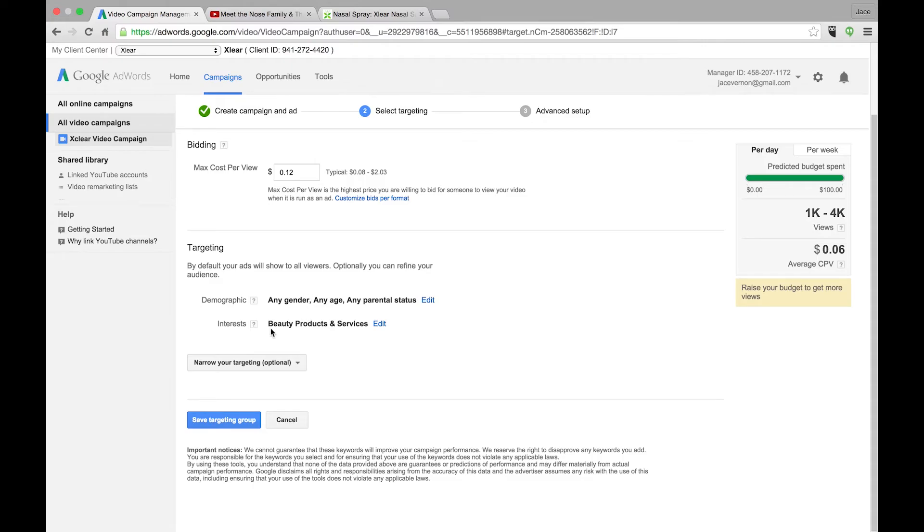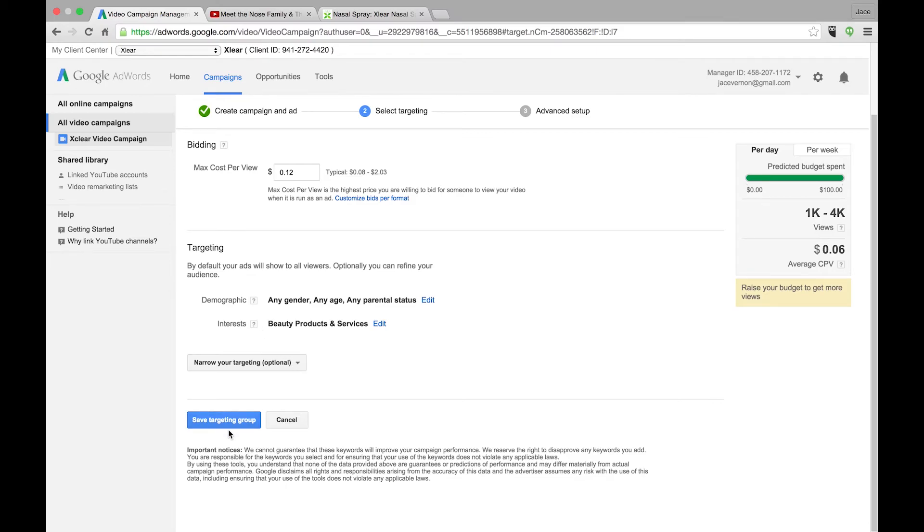So basically, we're going to just choose beauty products and services. Right now, obviously, this interest might not work really well with this nasal spray. We might need to go back and do a keyword, which we do. So I'm just showing you how this in-market works. I don't want to narrow the target any more than that. I'm going to save the target.